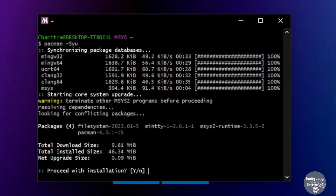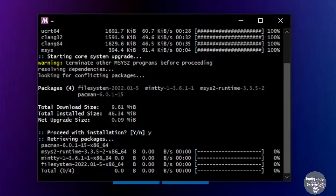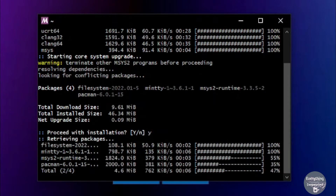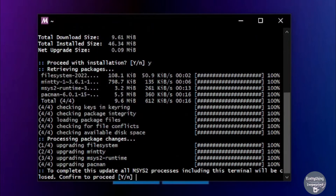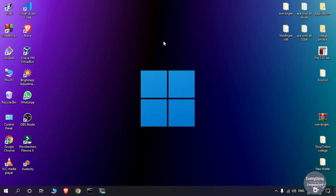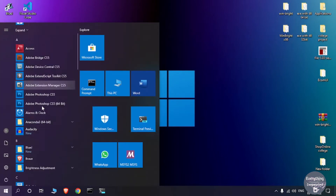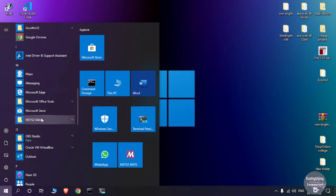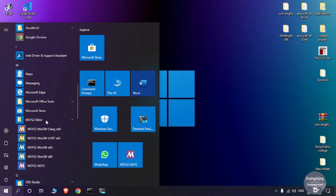Type y and press Enter to proceed. It will download some more system files, so wait for it to finish. Then type y and press Enter again — this will close the msys2 terminal. We need to open the msys2 terminal again, so go to Start, scroll, click on the msys2 64-bit folder, and then click on msys2 msys.